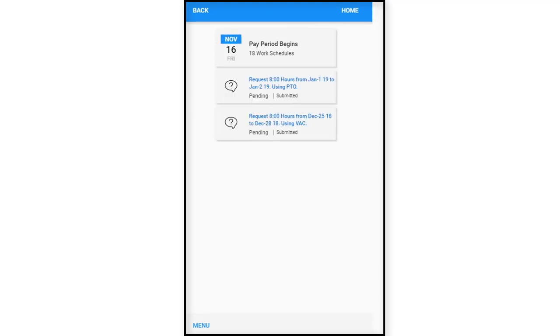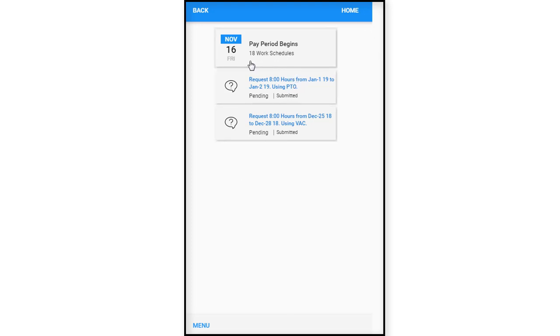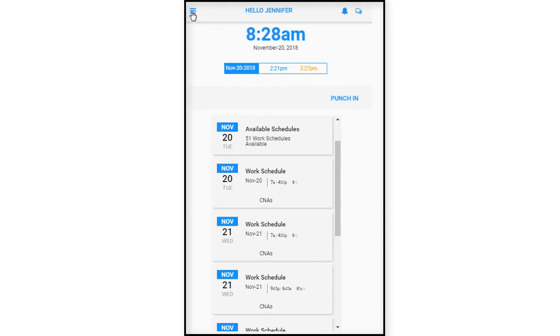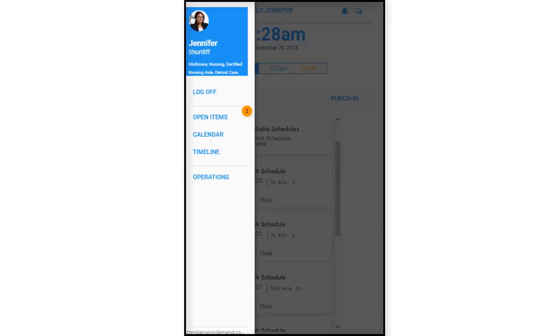As you can see, the timeline offers many different preferences to determine what will be displayed. So you can either have more or less items displayed in the menu based on your preferences. As we can see here, this person only chooses to have the pay period begin and also shows time off request. So let's go back here. And we're going to go back into the hamburger menu.